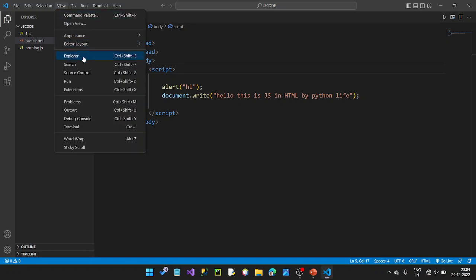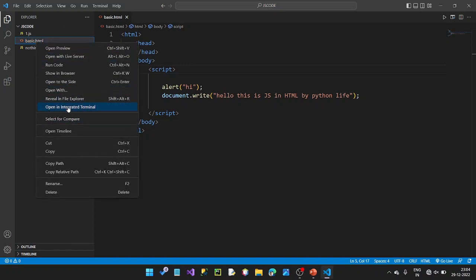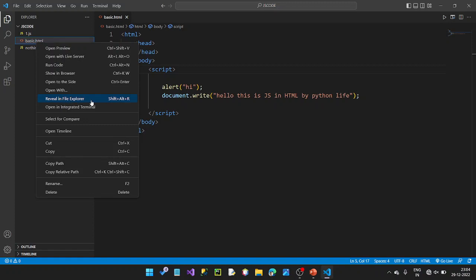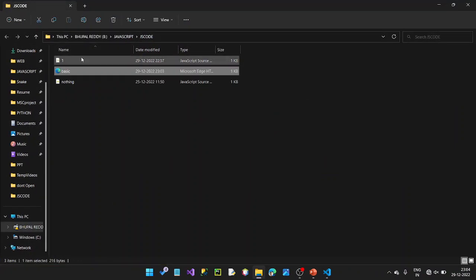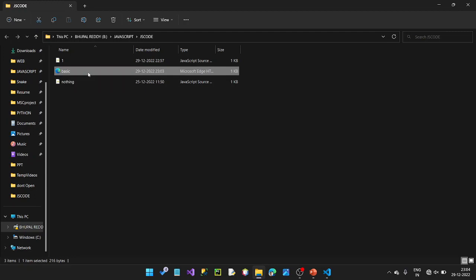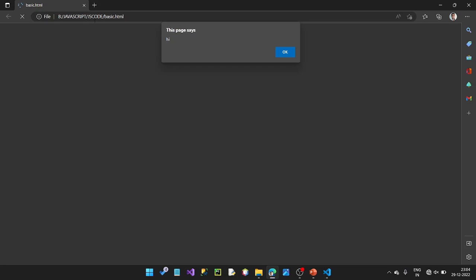Here is the file explorer view. Activate the file explorer from the top left. Double-click to open the page in the browser.